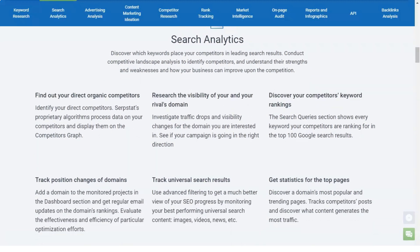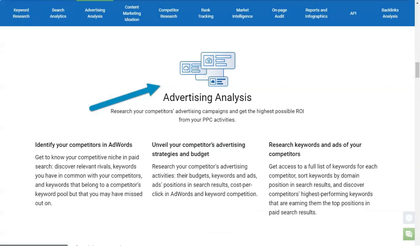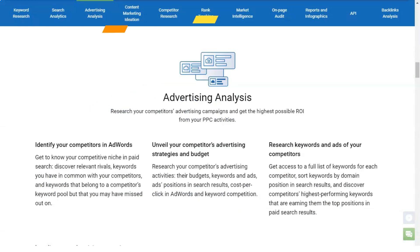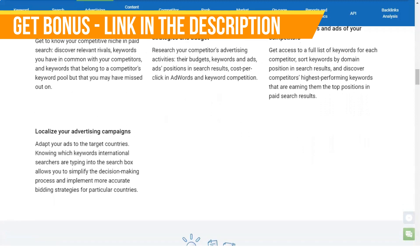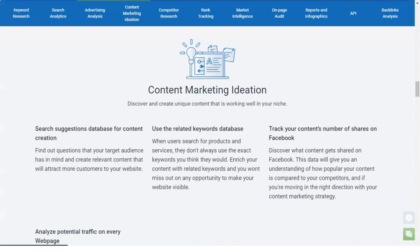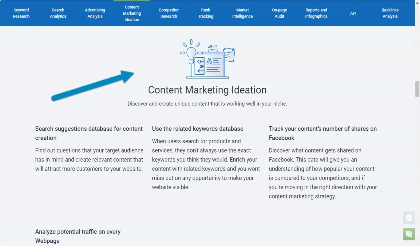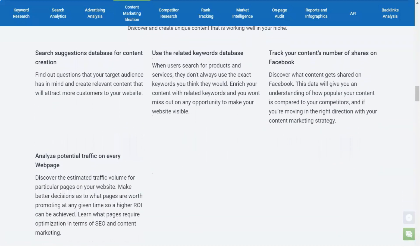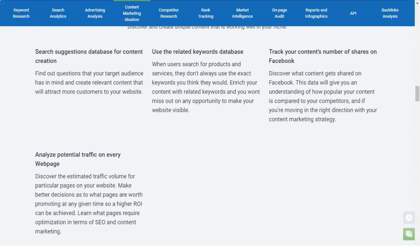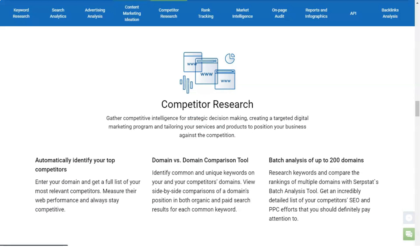SERP analysis includes top results by key and dynamics of changing positions in the search results. PPC analysis covers ads for the desired word form and audit of competitors' ads. The use of API is also provided — a unique access key is generated in the profile section of the cabinet.